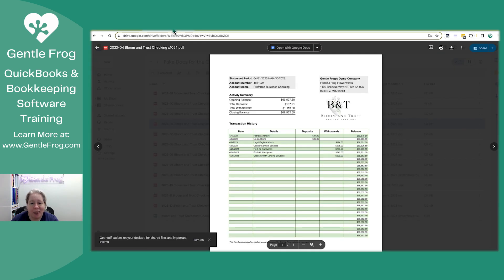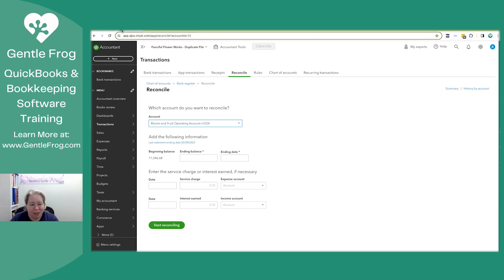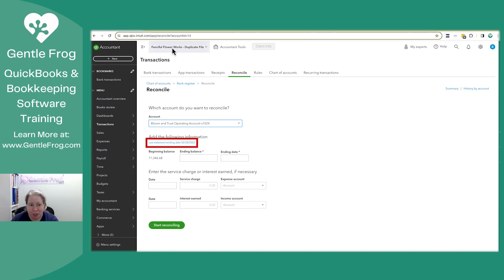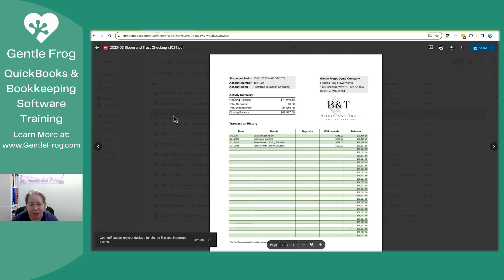it's going to be the operating account. In my other tab, I just need to get my statements. So these are all my statements organized by date. I can see that I've last reconciled for February. I need to reconcile March. So I'm going to go here. I'm going to find March. My starting balance, my ending balance.